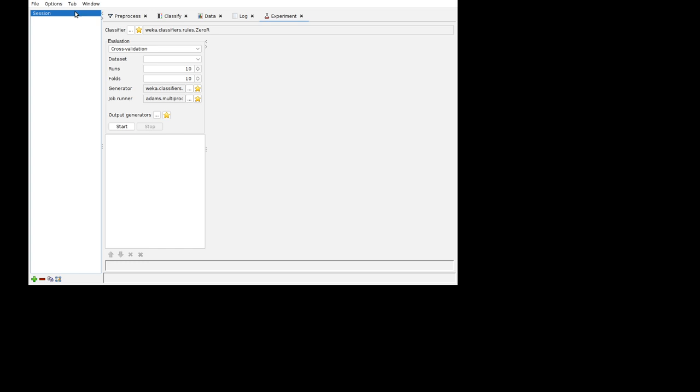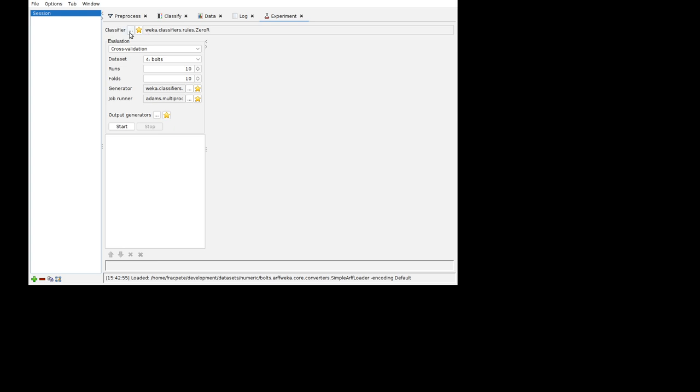I'm just going to quickly load a dataset. I want to run a cross-validation one, 10 runs, 10 folds and whatnot. I want to choose my linear regression on that. See how that performs.